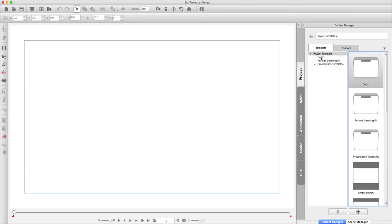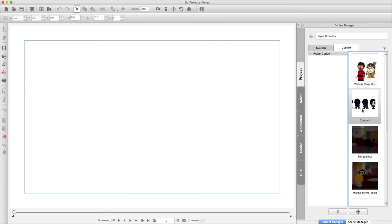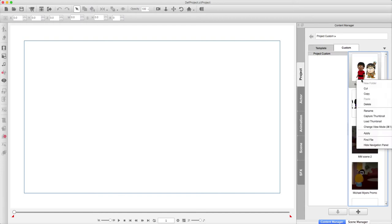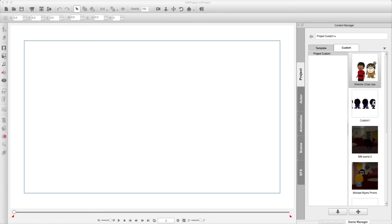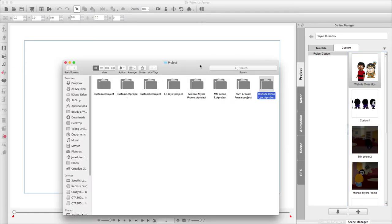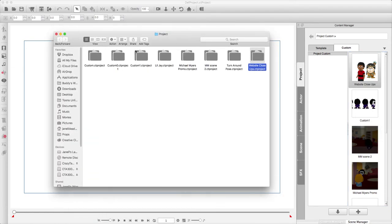We'll start with Projects. If you have custom projects or something, you can right-click and hit Find Folder. I'm going to drag this over. I'm working out of a Mac. So these are all of my projects that's under Custom, and I can do the same thing for the projects under Template.